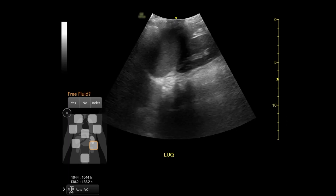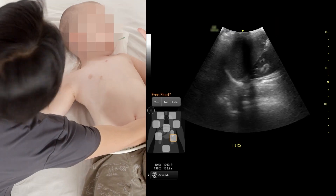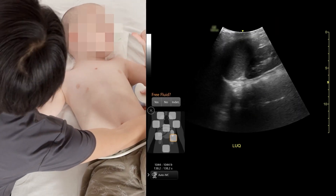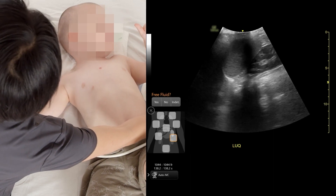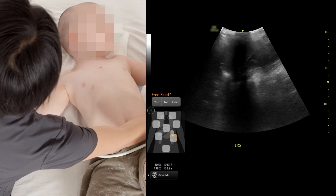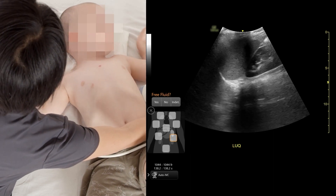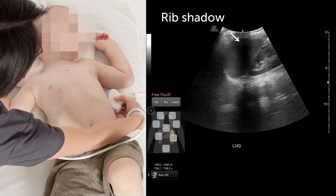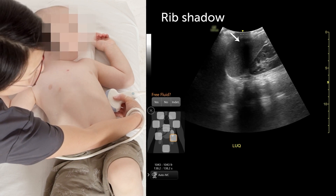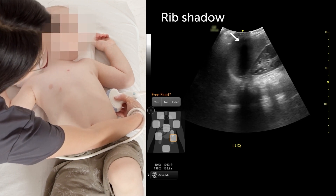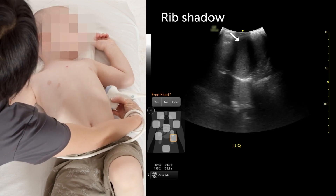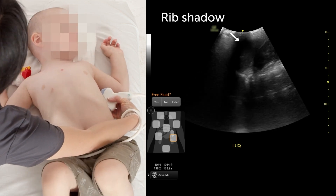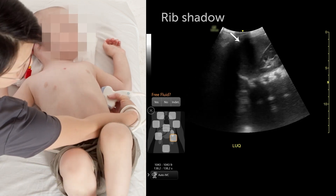A lot of times the spleen likes to hide high up in the rib cage where the rib shadow can be in the way. You may have to put the probe higher up, and sometimes you have to rotate to get away from the rib shadow.